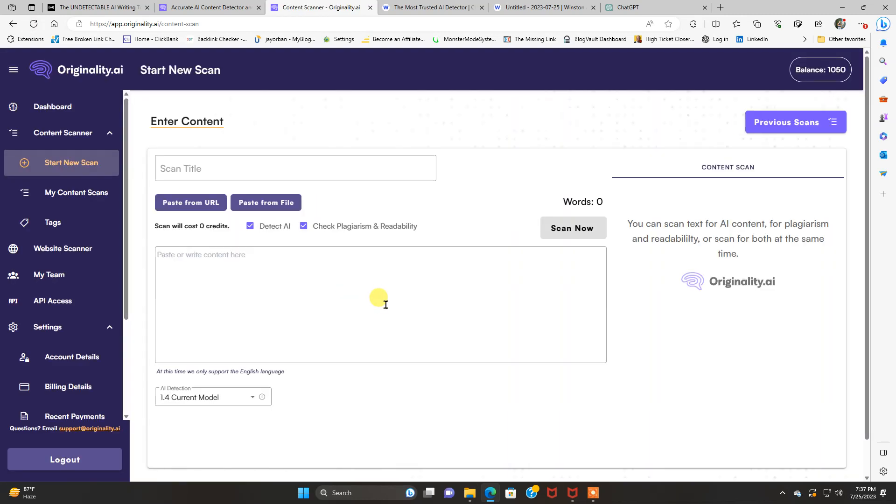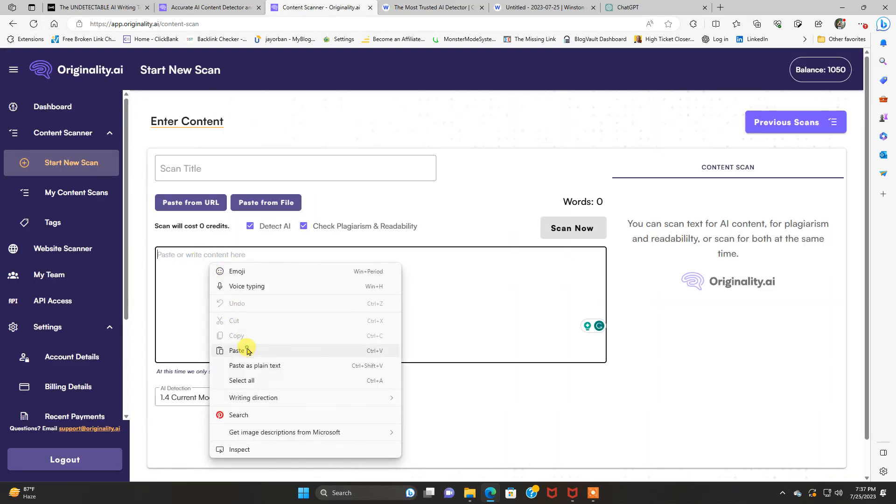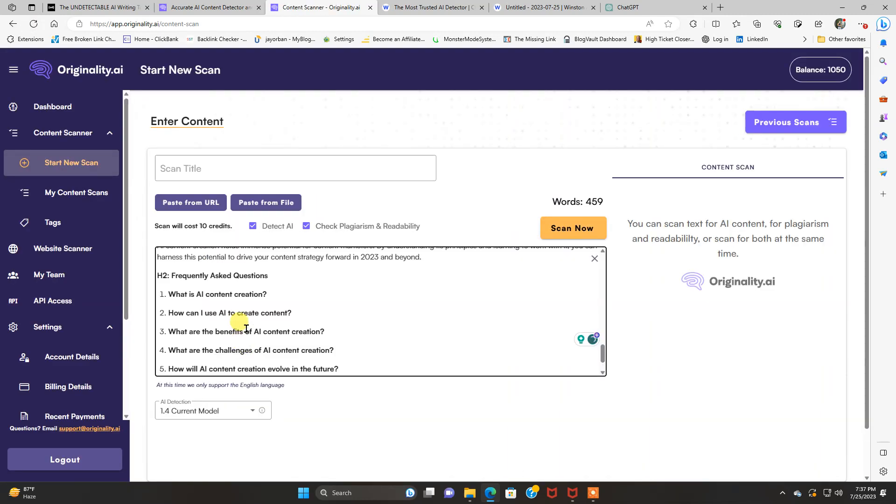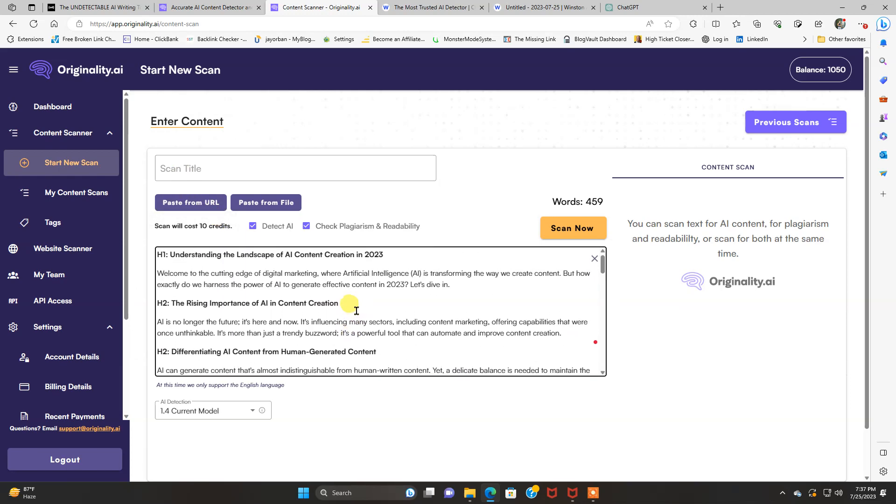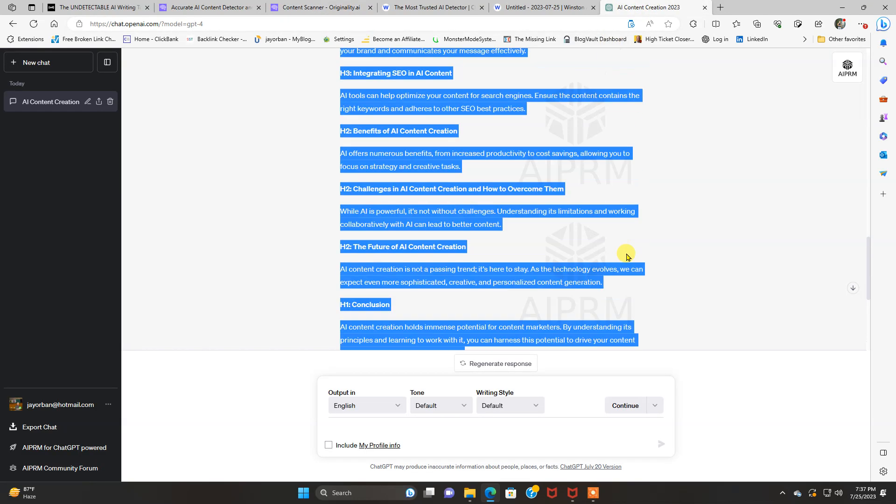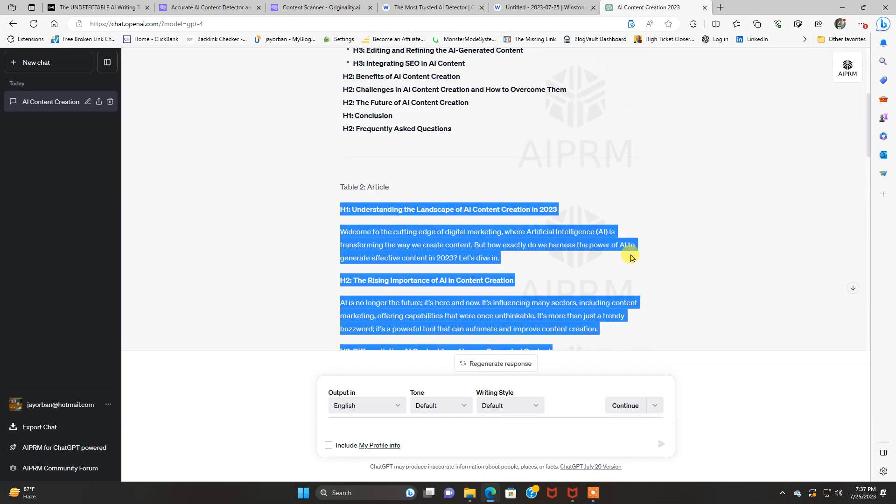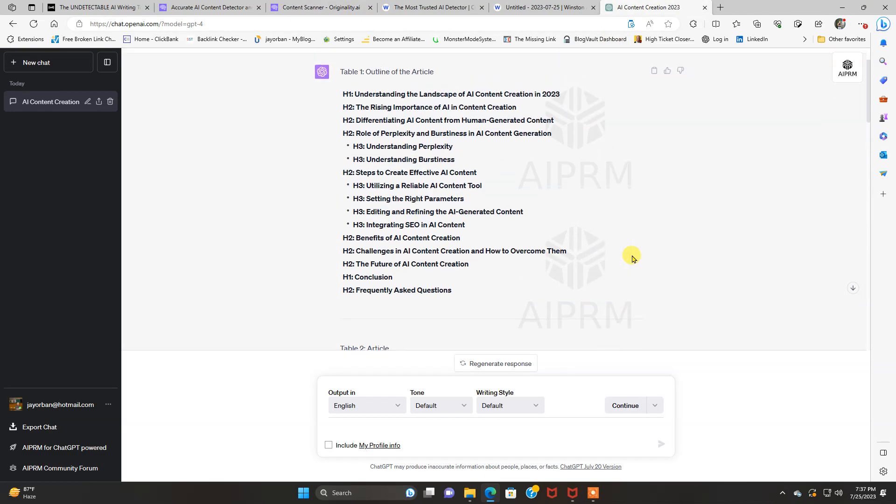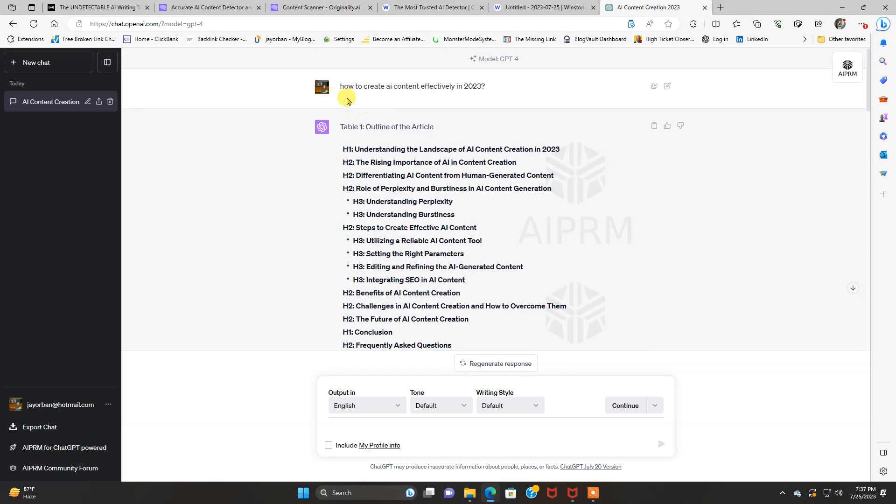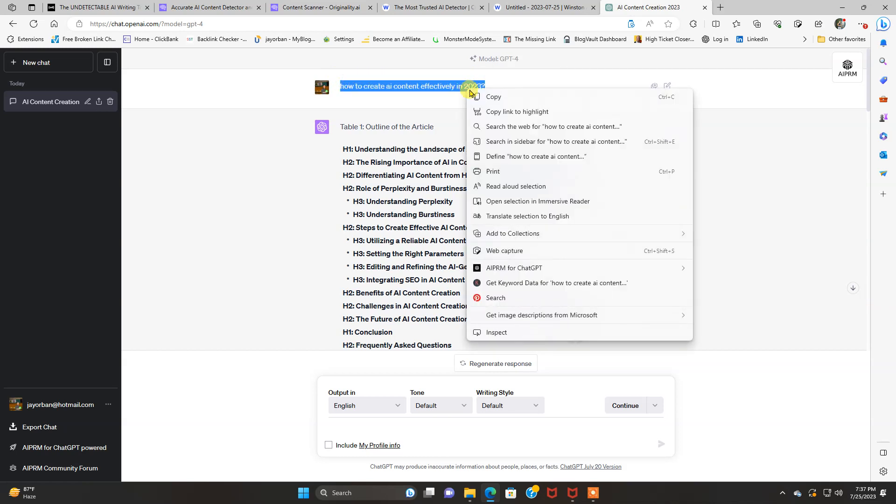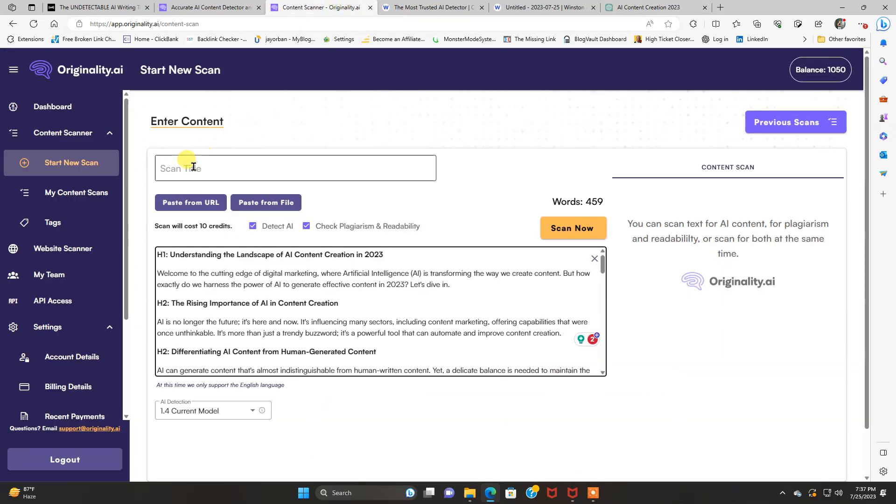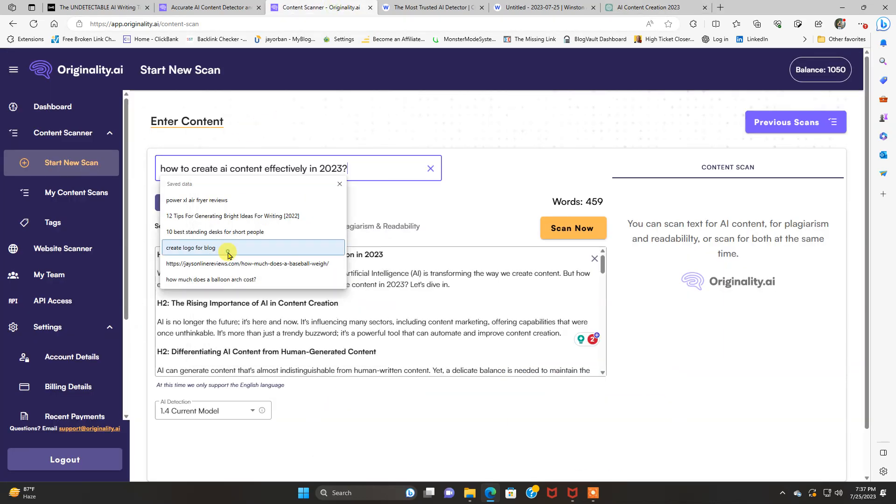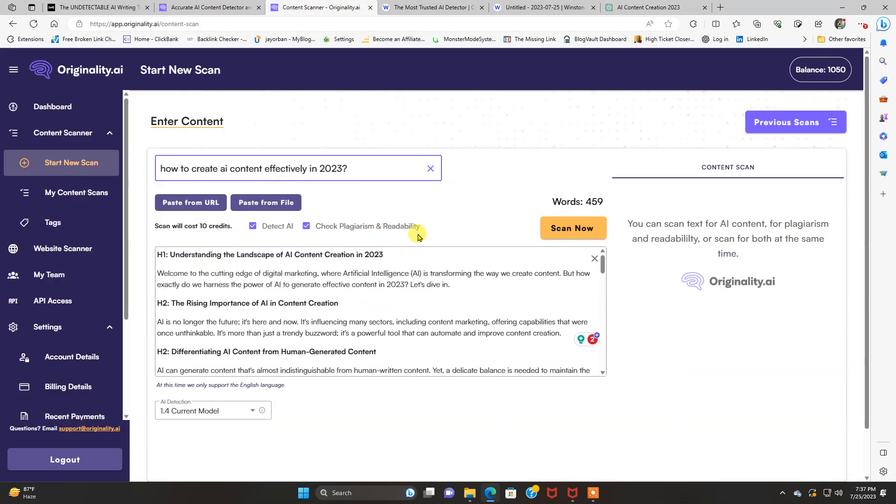We're going to refresh this. We're going to paste this in here. And the title of this we'll put in there, which was How to Create AI Content Effectively in 2023. Put that in there.